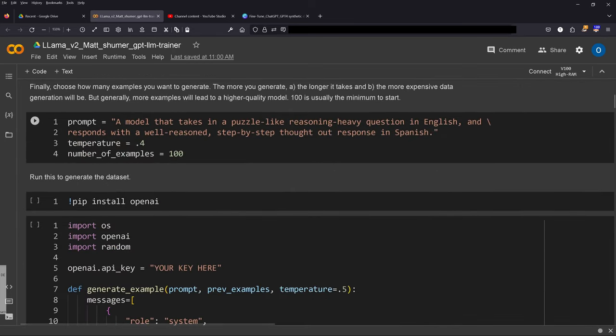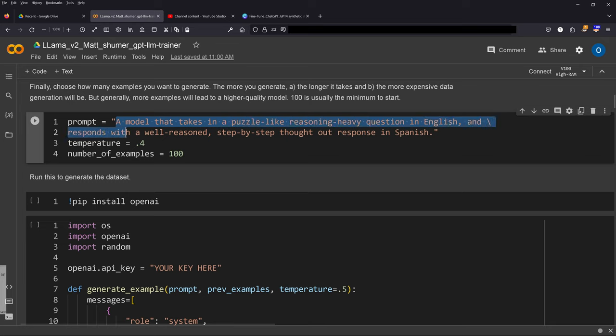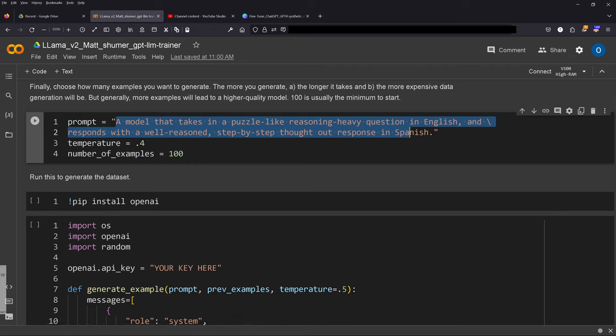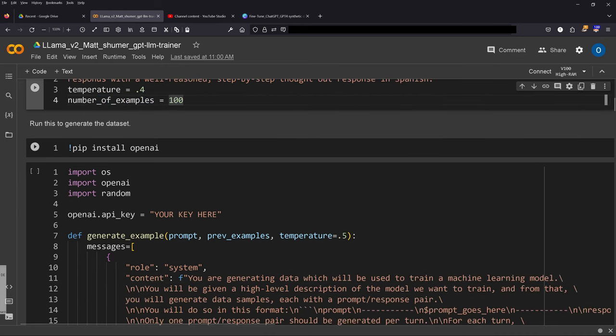So at first our primary prompt. I told you what is the specific task, and I take the same prompt like in my last video so you can compare fine-tuning ChatGPT to fine-tuning Llama 2. I say: a model that takes in a puzzle-like reasoning heavy question in English and responds in a well-reasoned step-by-step thought-out response in Spanish. We go from a temperature from zero to one so we have a very imaginative to a very fact-based temperature, and the number of examples that it will create—let me set it to 100, this is the minimum set.